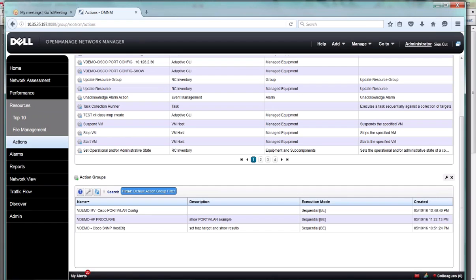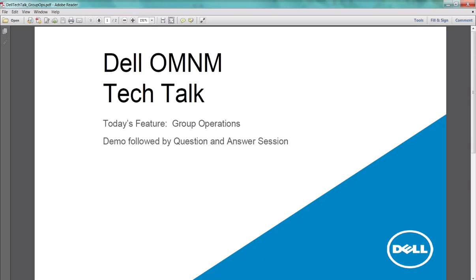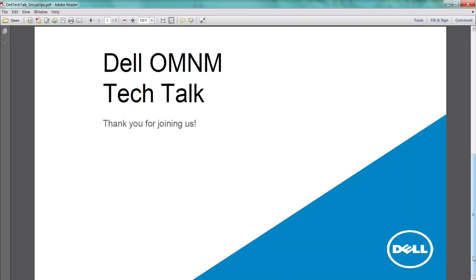That was a quick rundown on group operations, how to group things and run things as groups. I think that's going to conclude the recorded portion.